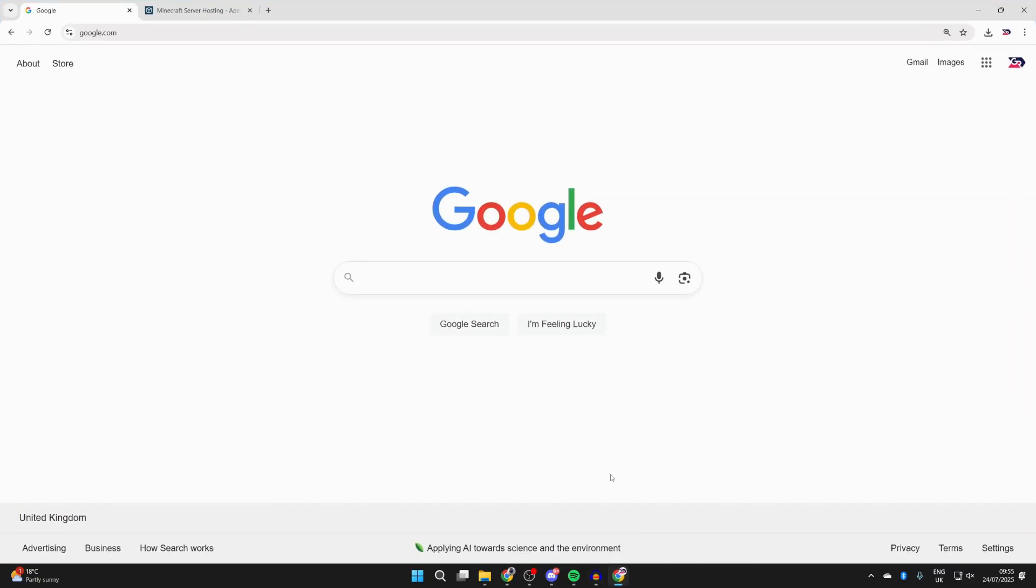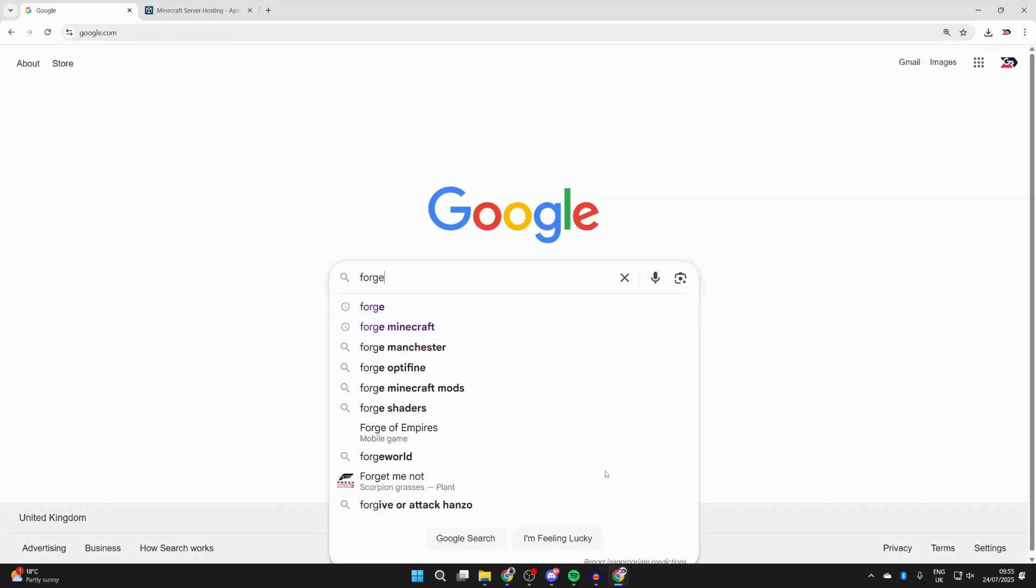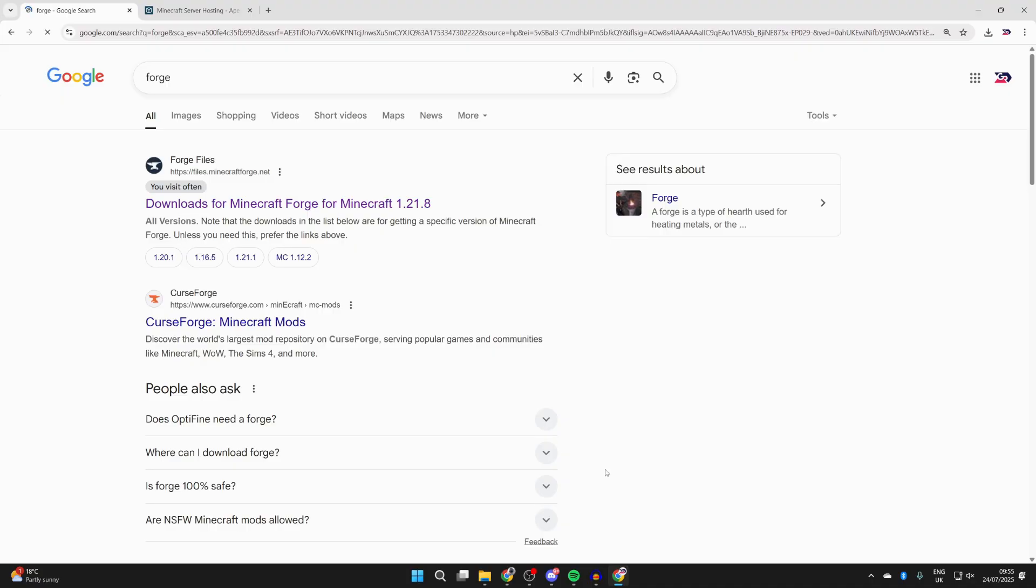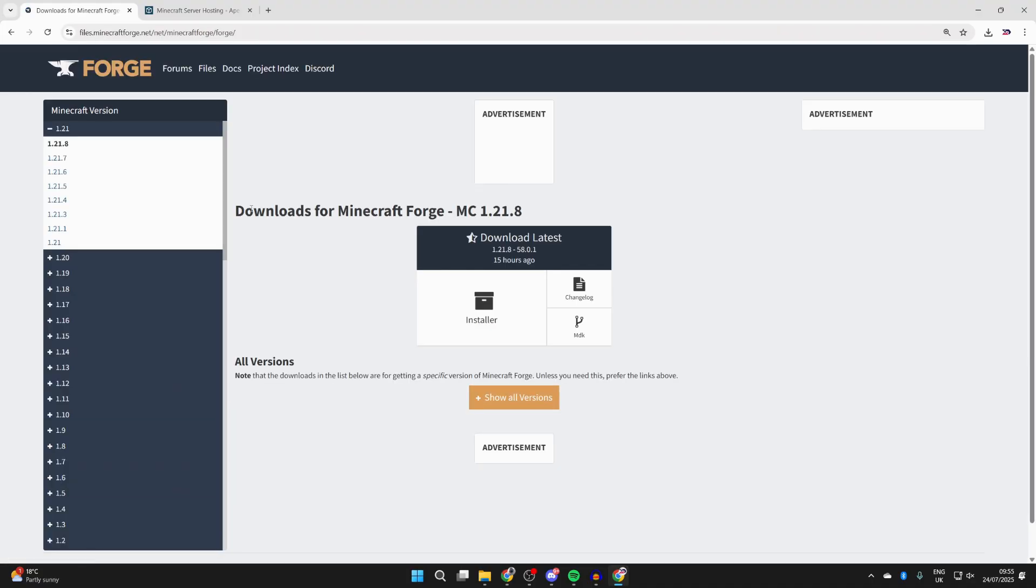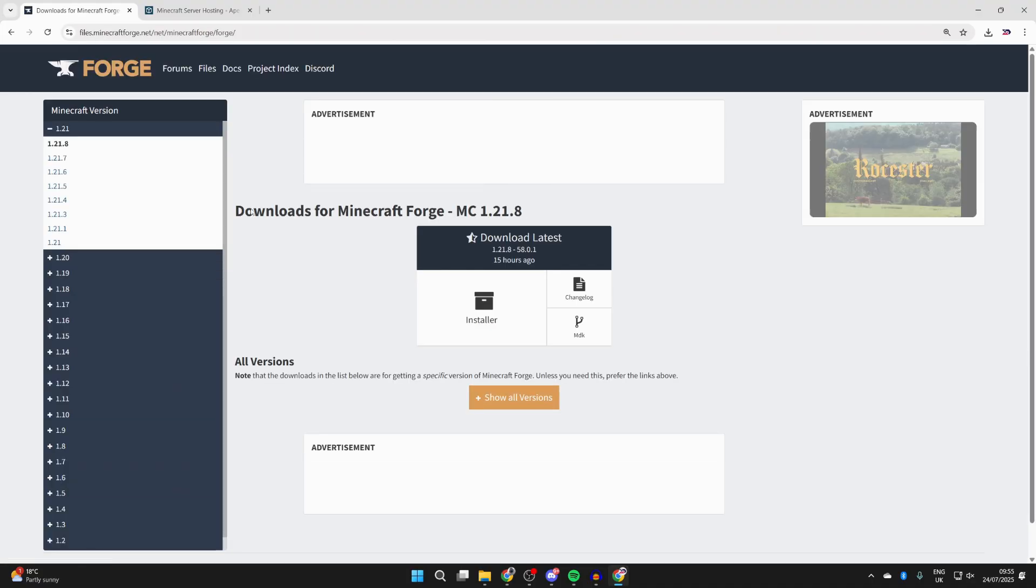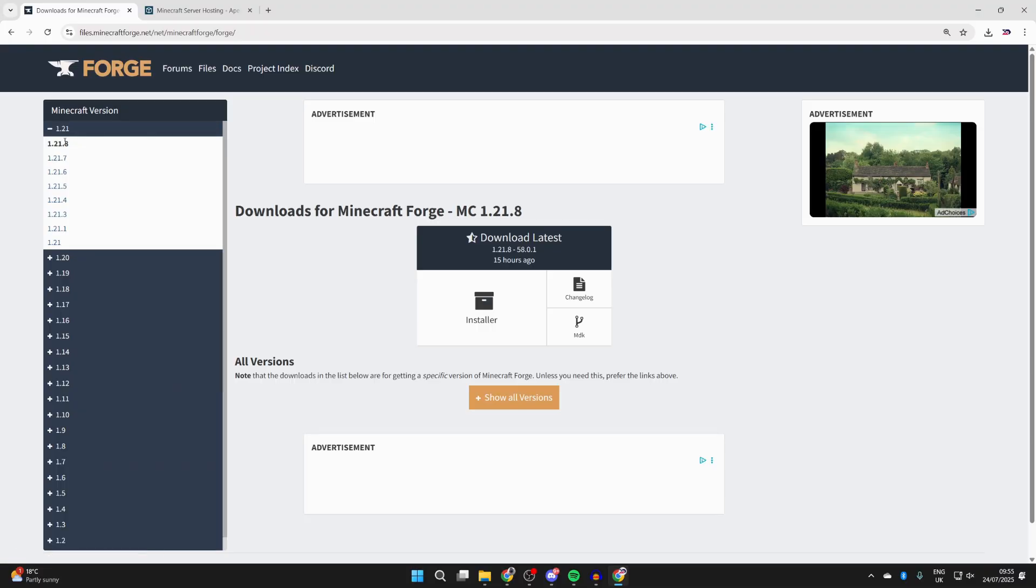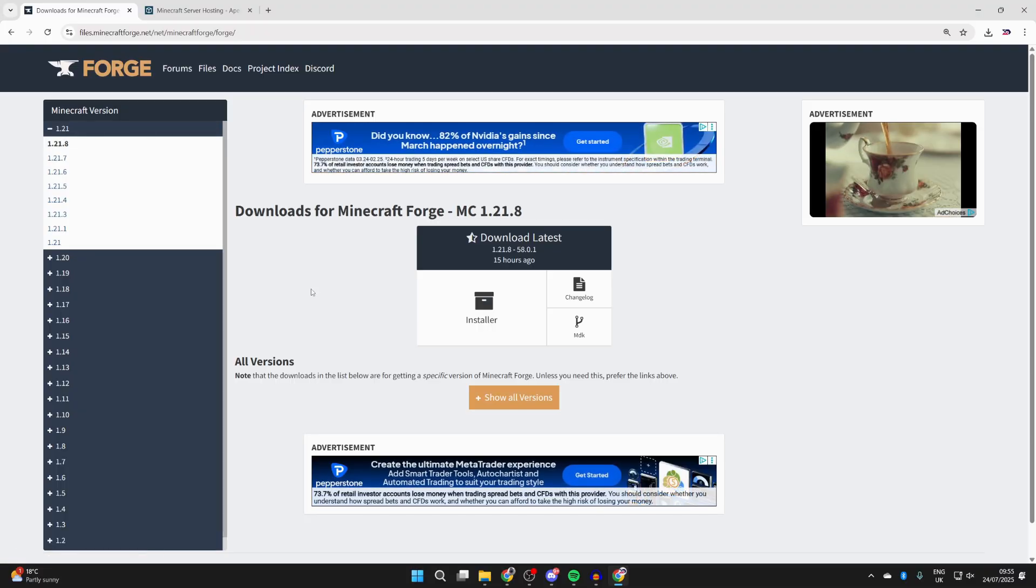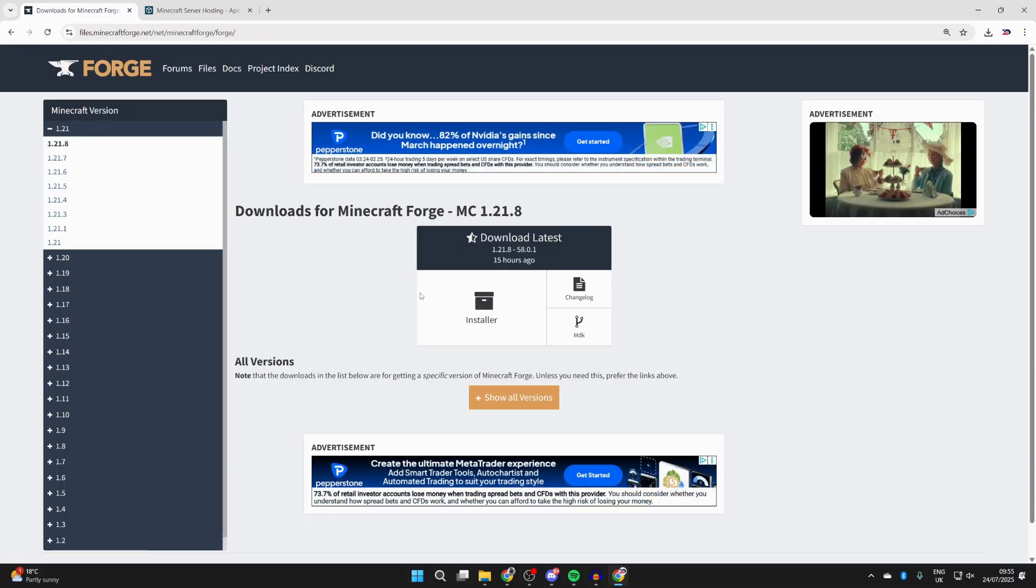What we want to do is type in Forge. You want to come to the official site, which is files.minecraftforge.net. Go over to the left and press 1.21.8, and we can see Forge here.